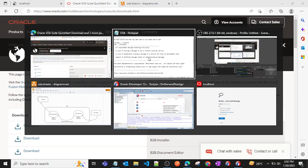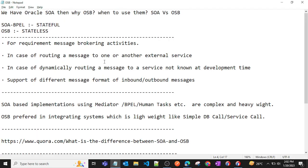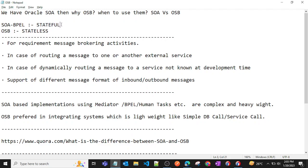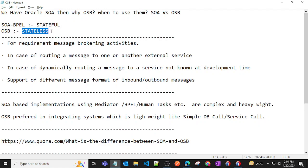The basic difference between SOA and OSB: SOA is stateful, meaning we can track instances — in Oracle Enterprise Manager we can see the flow instance. But when we use Oracle Service Bus, it is stateless, so we are not able to see the instance.